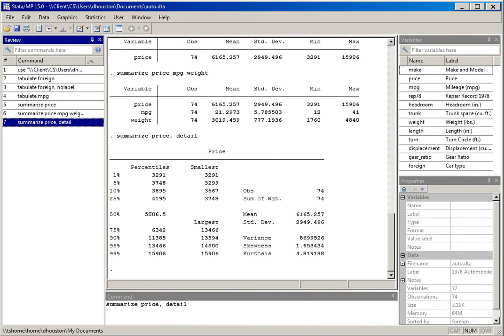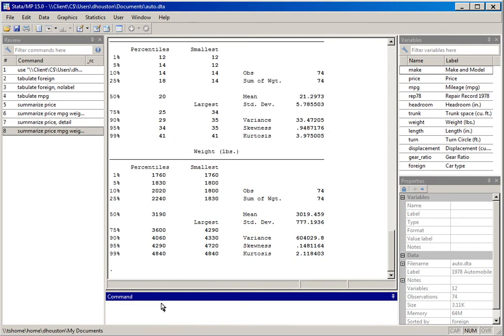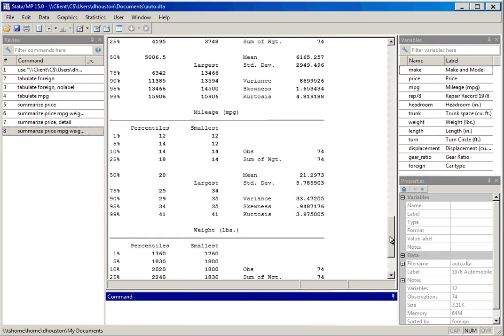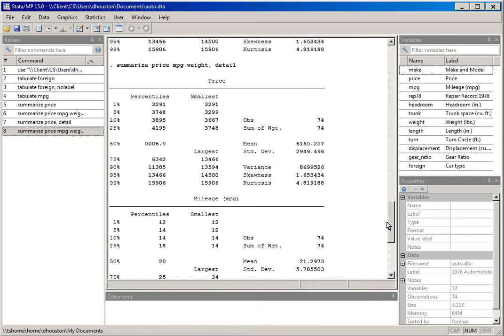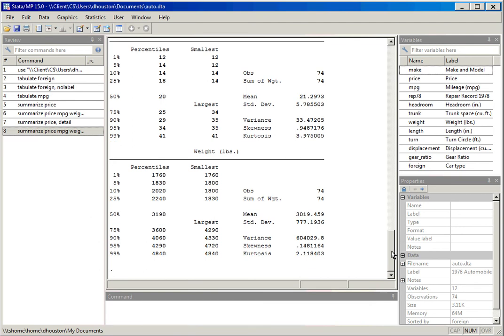We can use the detail option to generate the same detailed output for several variables at once. After hitting return, the command executes and we can scroll up to see the detailed output for the variable price first, then for mileage, and then for weight — the last variable in the variable list.